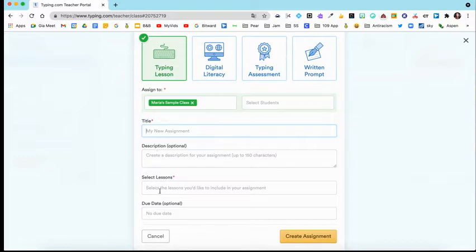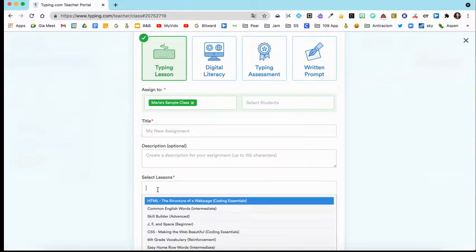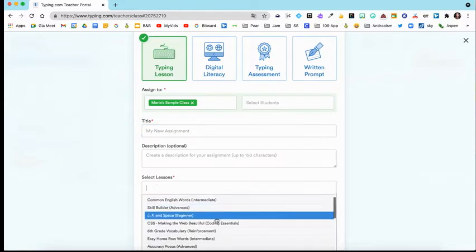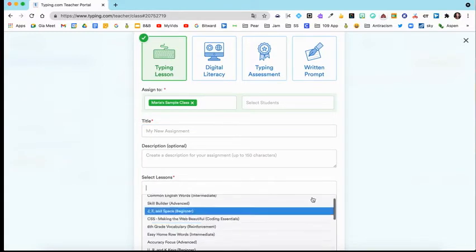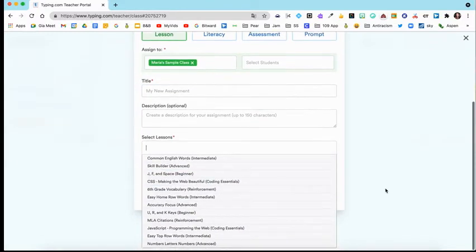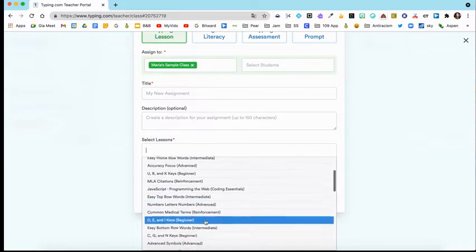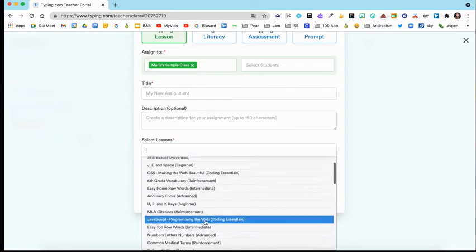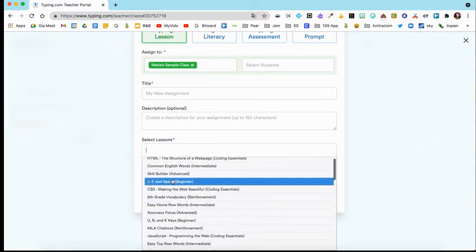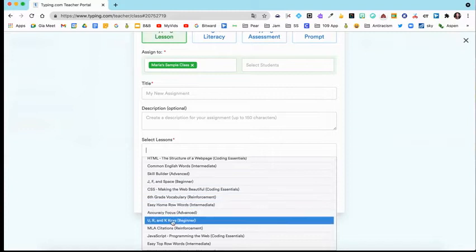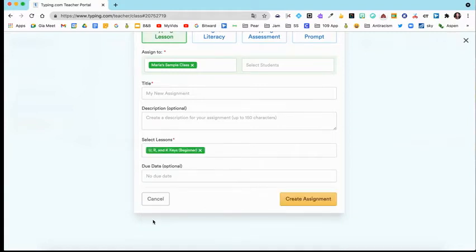Then let me show you what kind of lessons you could add. You would click Select Lessons and then you'll get a pull-down menu of all the different types of lessons in here. Do you want them to practice the J, F, and space bar? Do you want them to practice the U, R, and K? Whatever you would like, you would select that.